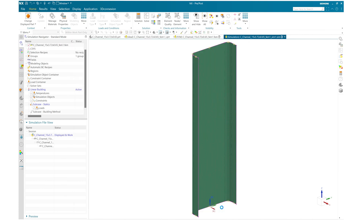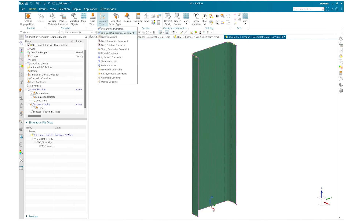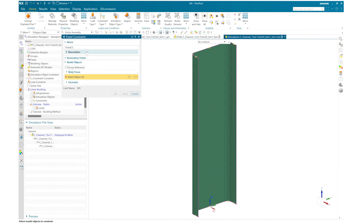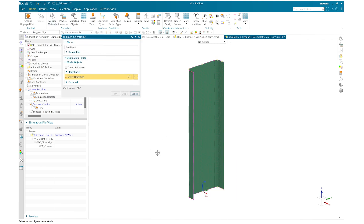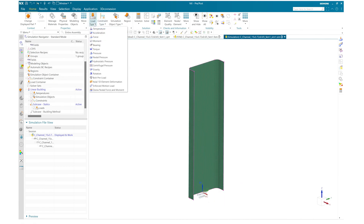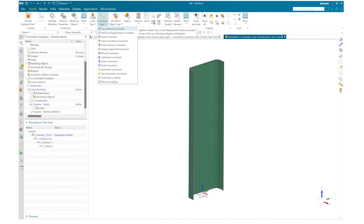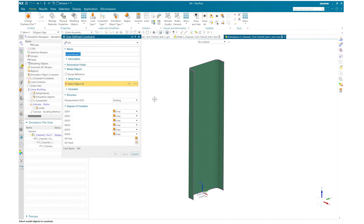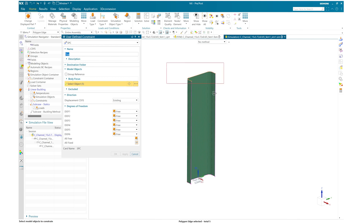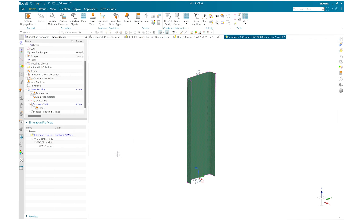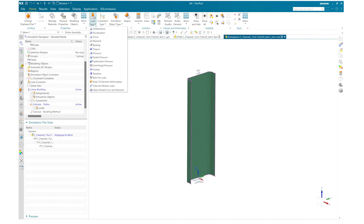Once my solution is created I will create a fixed constraint because I need to fix my base, so I will select the bottom polygon edges and fix it. I also need to make sure that my top can move only in the Z direction, so I will apply a user-defined constraint on the top polygon edges and fix all directions except translation in Z and rotation about Z.